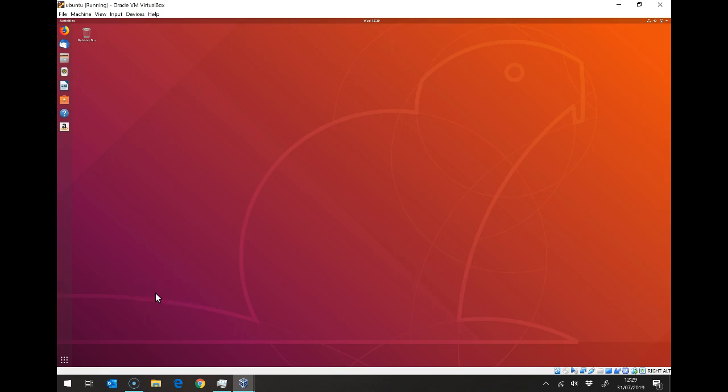Okay, so here we are in Ubuntu, whether you've got it natively installed or installed in VirtualBox. It shouldn't really matter whether you're on PC or Mac. All we need to do now is install CodeLite.